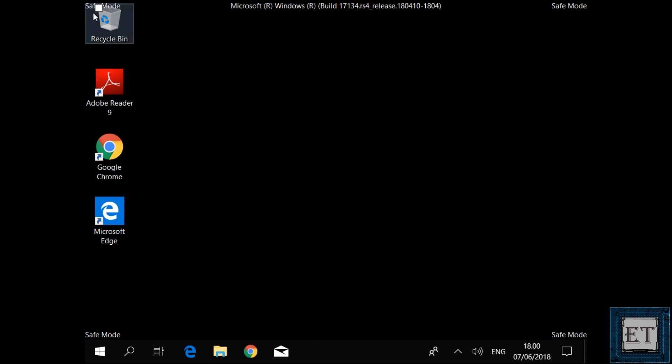Upon restarting, it should take you into the safe mode. Here you should have this little safe mode written on the four corners of the screen. From here, you can proceed with the operation you want to perform in safe mode.